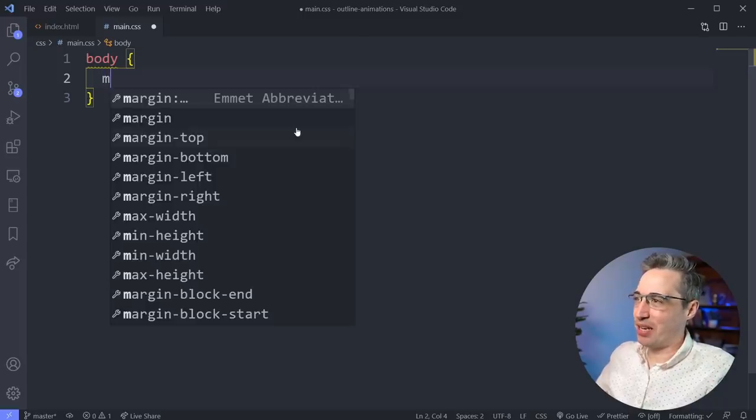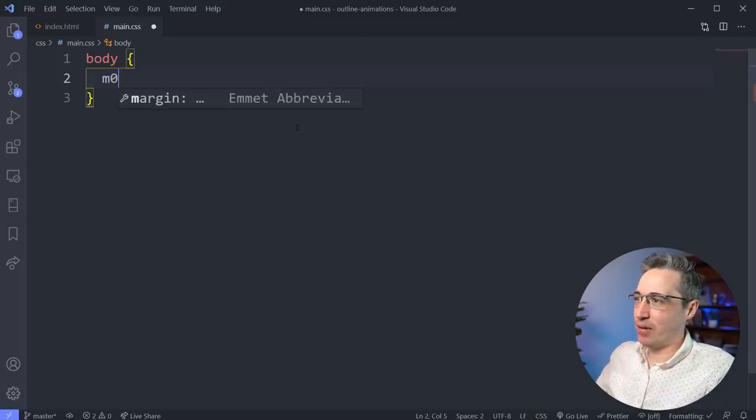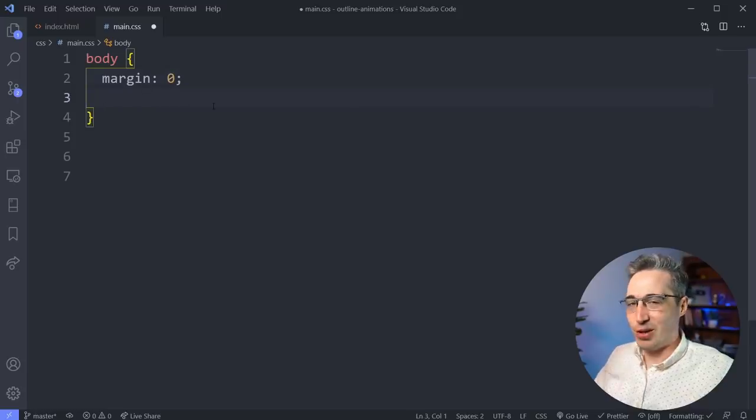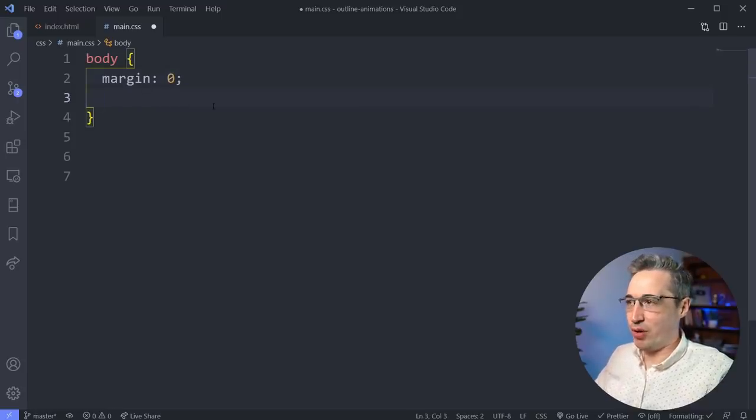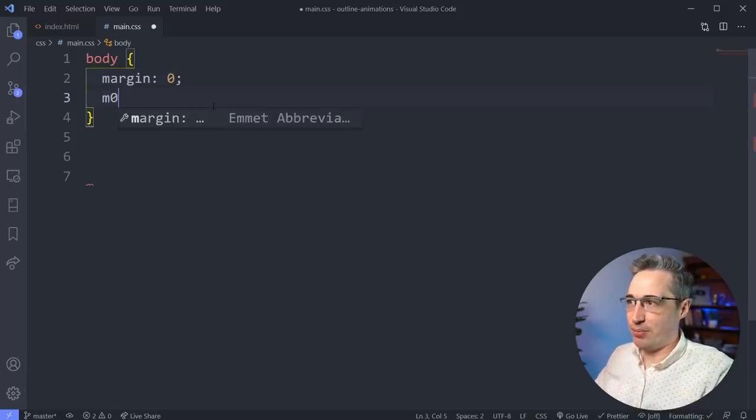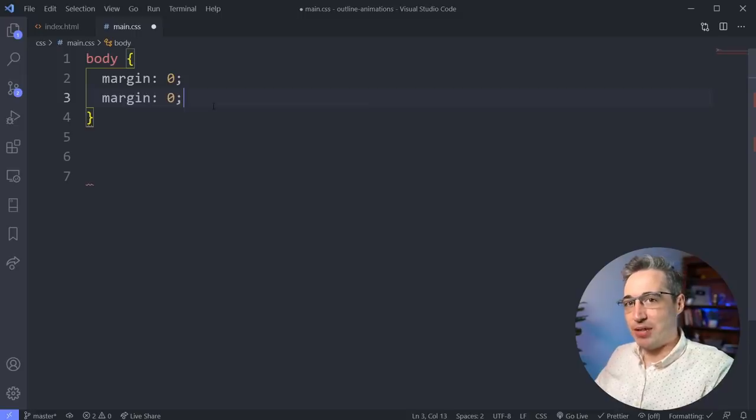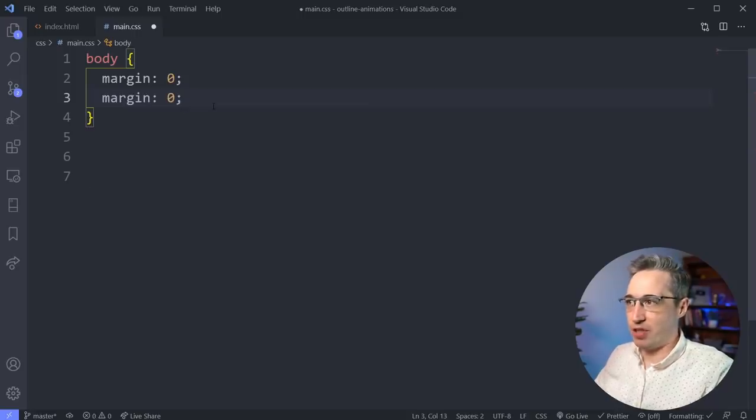What we can do is M0 and hit tab and look at that, margin zero. So that's really cool, really handy. And just to show you, it is like, say we do an M0 again, it's when I push tab on the keyboard that it autocompletes. So that was me pushing tab.